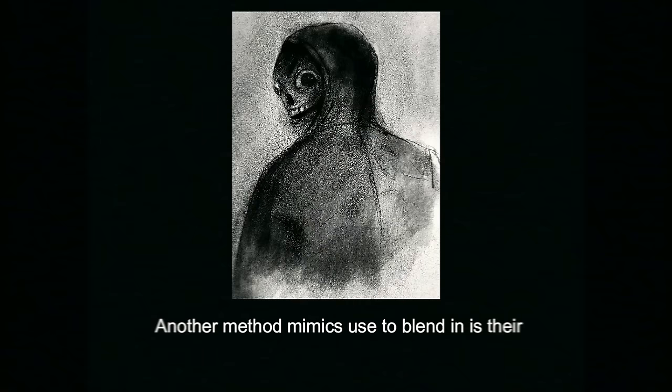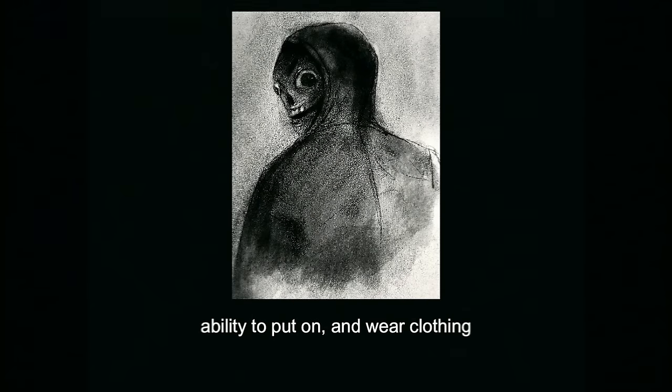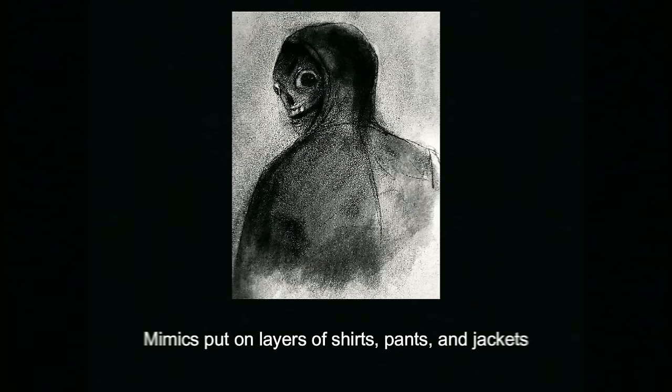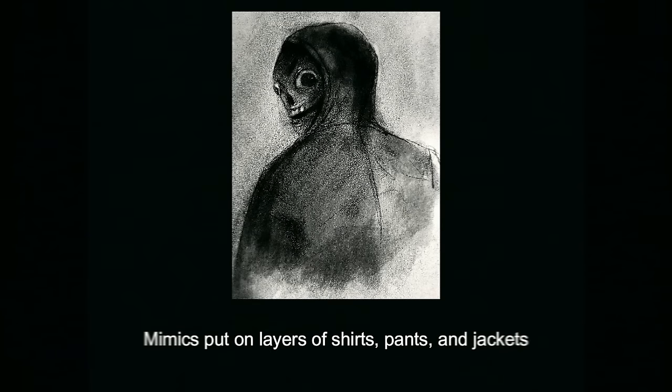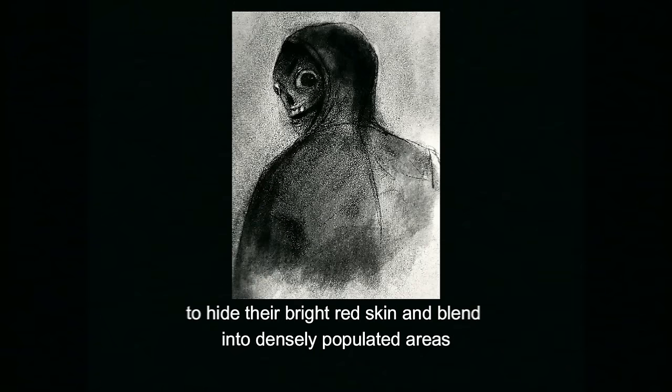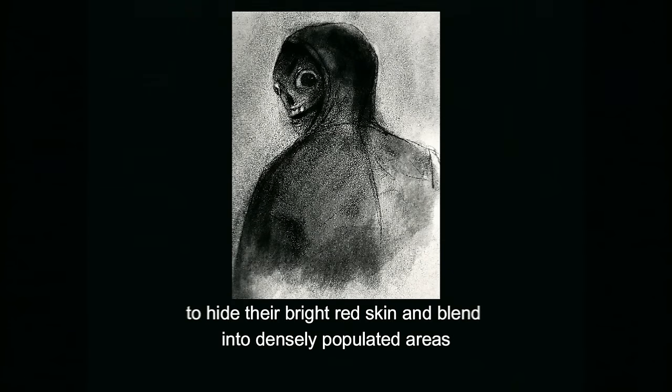Another method mimics use to blend in is their ability to put on and wear clothing. Mimics put on layers of shirts, pants, and jackets to hide their bright red skin and blend into densely populated areas.